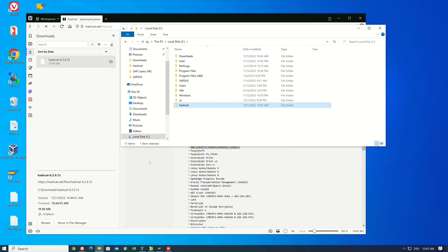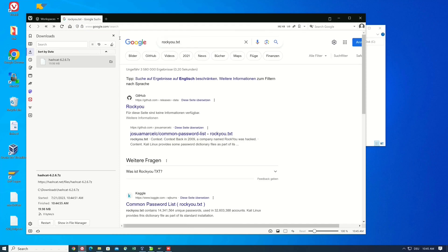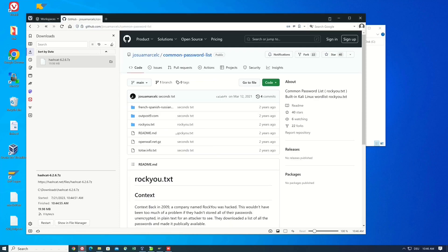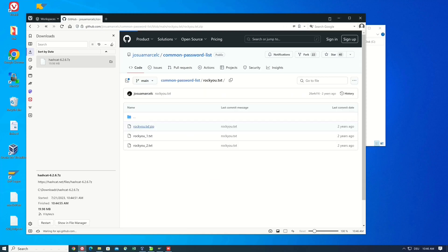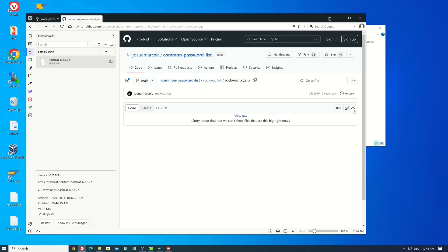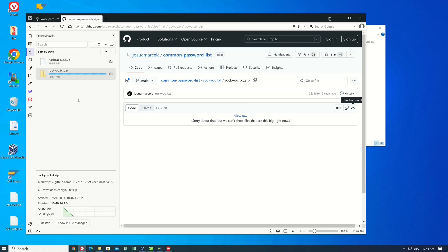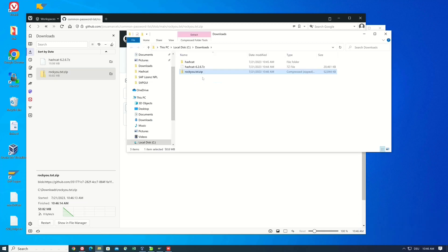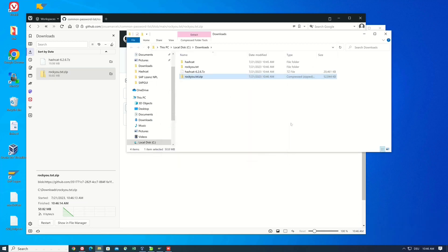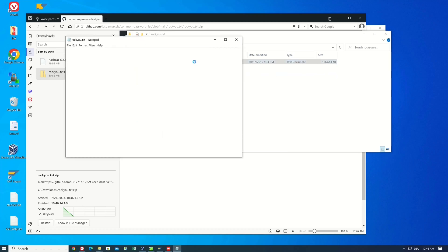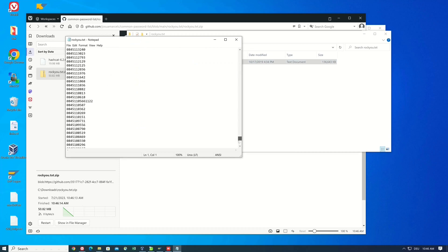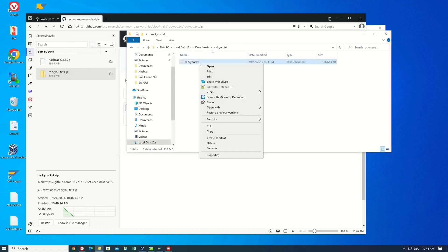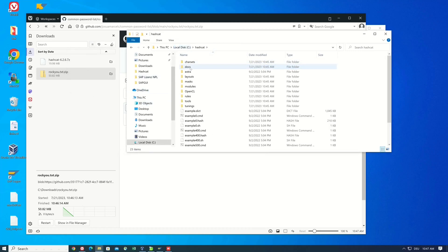Next we need a dictionary. So I download rocku.txt. I found this on a GitHub repository. I download this file and extract it. Then I open the txt file to check if there are some passwords in it. Yes, we see a lot of passwords in this file. I close it and copy this file to the hashcat folder too.